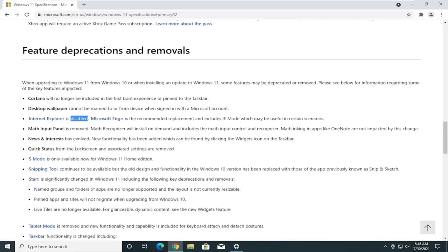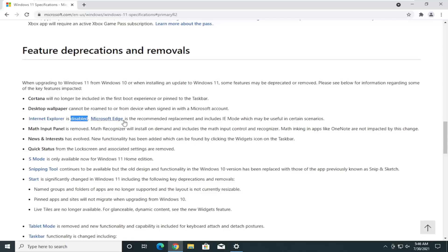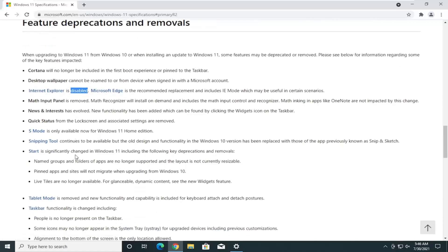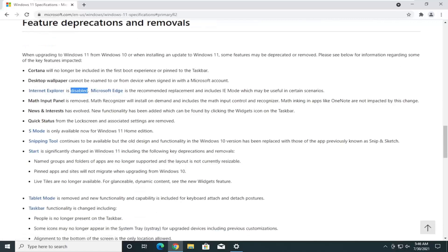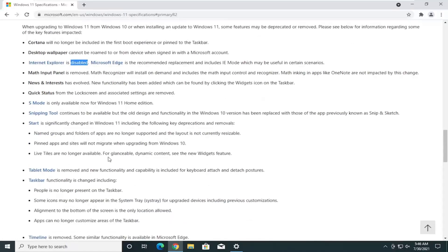However, I have made tutorials on my channel, and probably have to make another one here for enabling IE mode in Microsoft Edge. It serves as Internet Explorer's replacement if you guys have been living under a rock for the last few years.